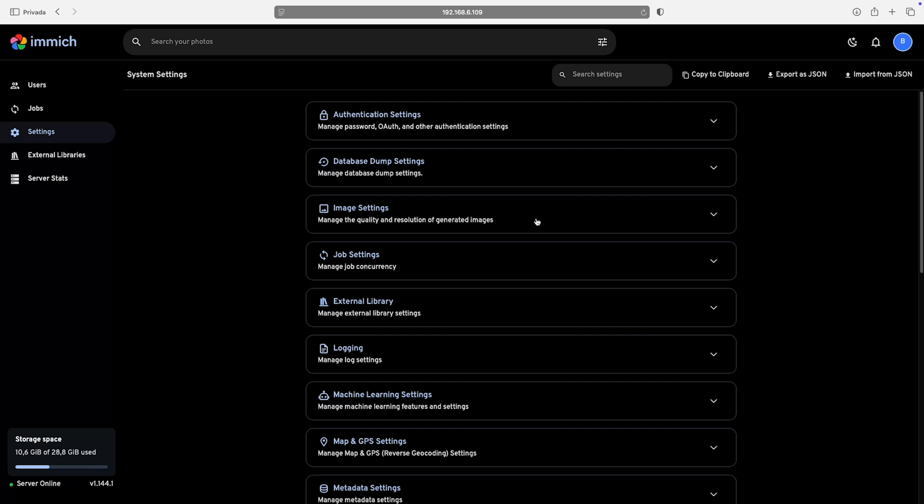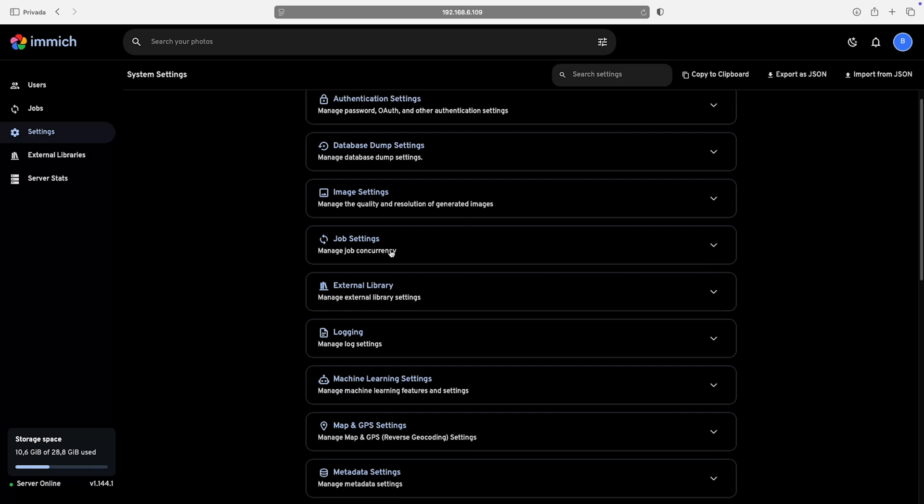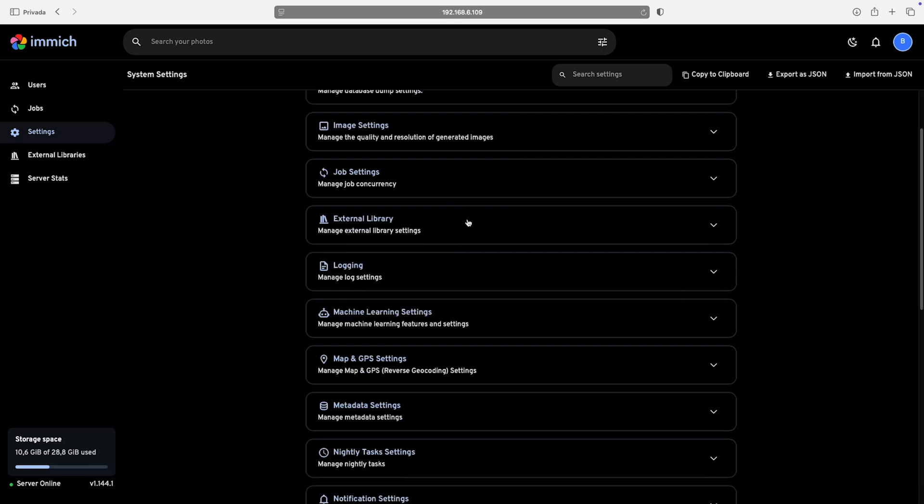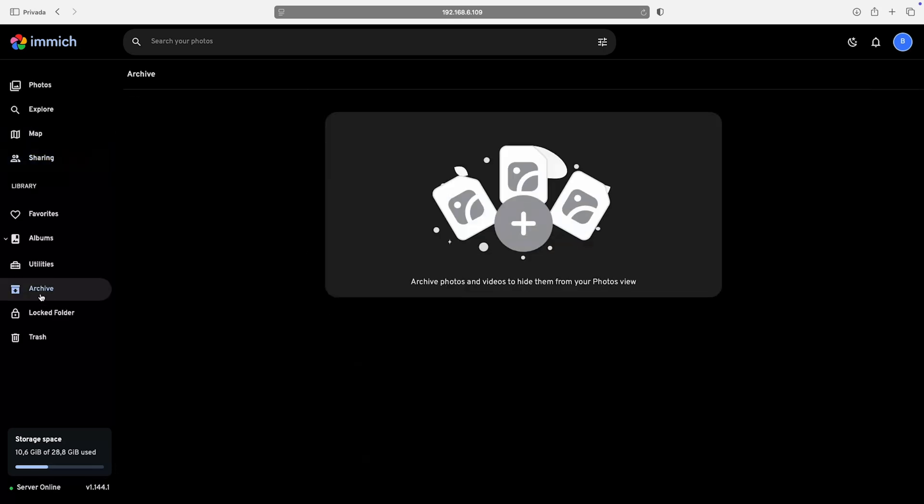You can even set up a shared server for your family, so everyone can upload and manage their own photos from their mobile devices.